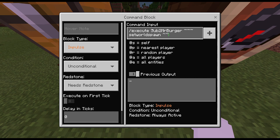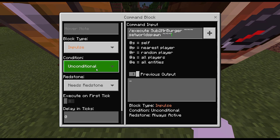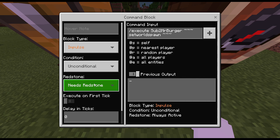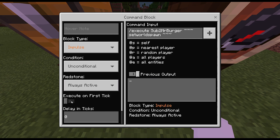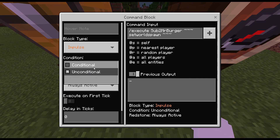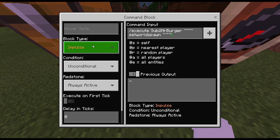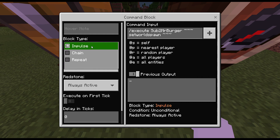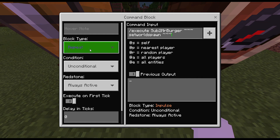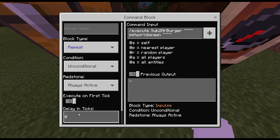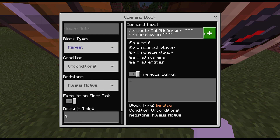Then you're going to go to always active, unconditional, and then repeat.